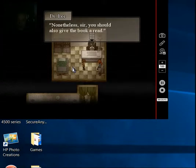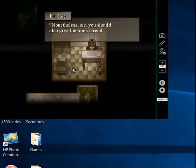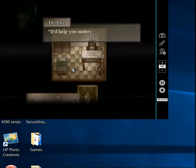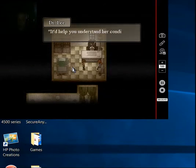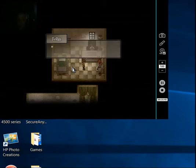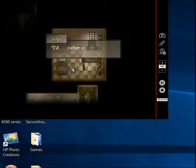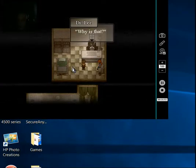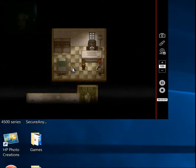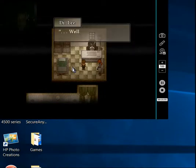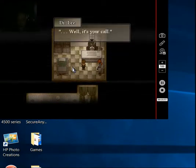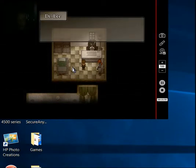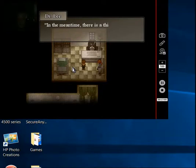Well, I could give you a referral to a specialized counselor if you wish. Is there anything unsettling in the relationship? No. And you, sir? No. It's fine. Nonetheless, sir, you should also give the book a read. It'd help you understand her. I'd rather not.